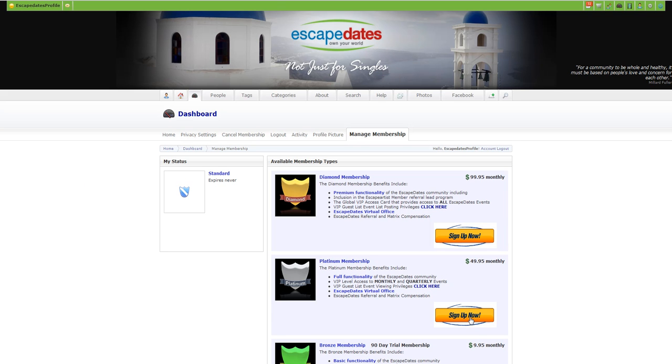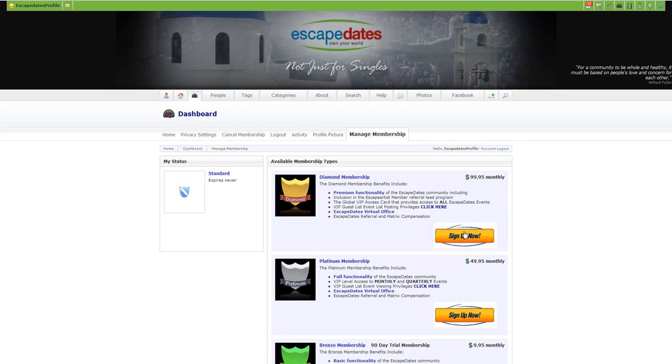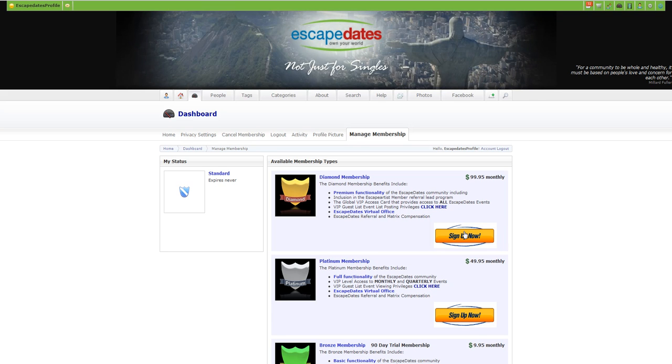So to upgrade your membership, you just simply click on the sign-up form. Now that goes to a secured server site. We do not collect any of your credit card data, so it's all processed through our credit card processor and it is on a secured platform.